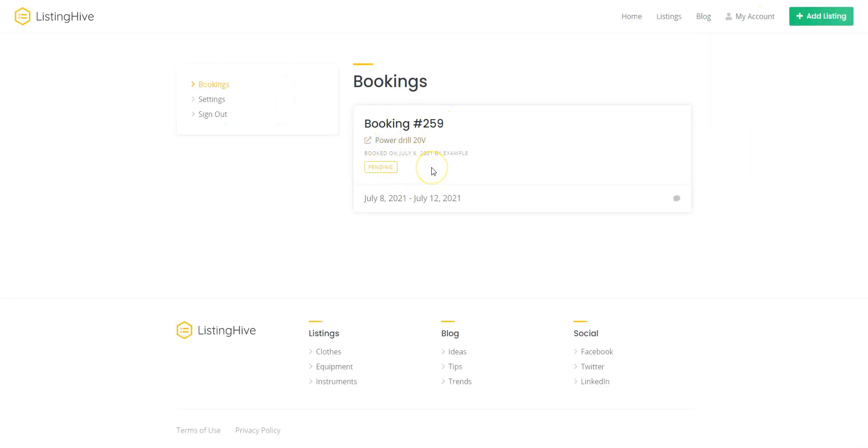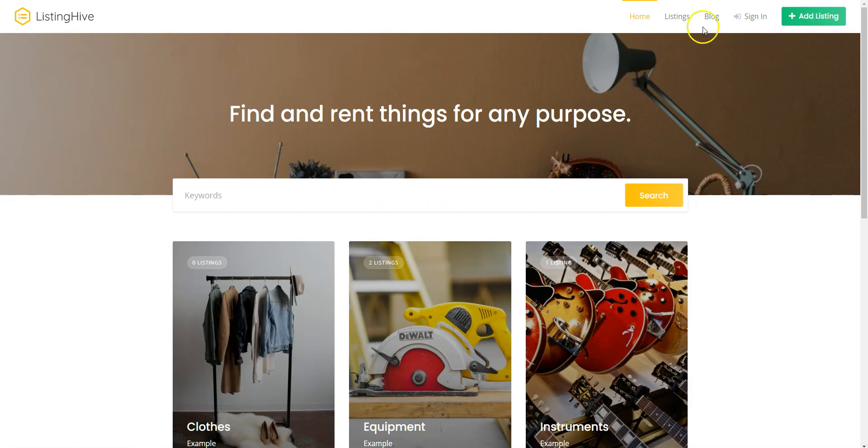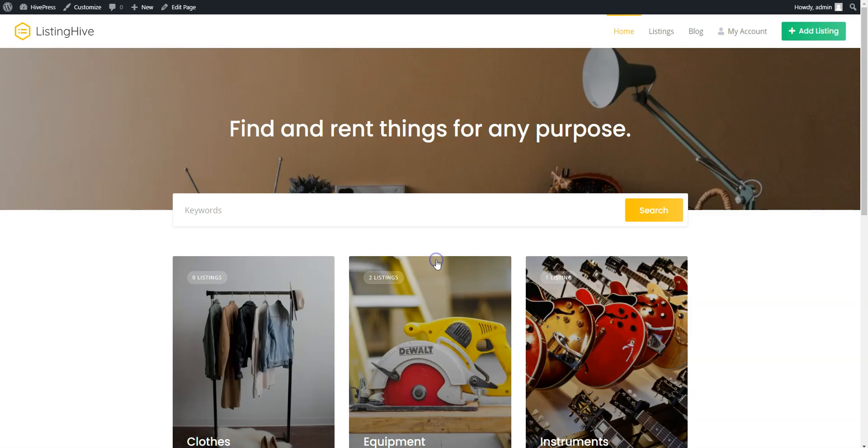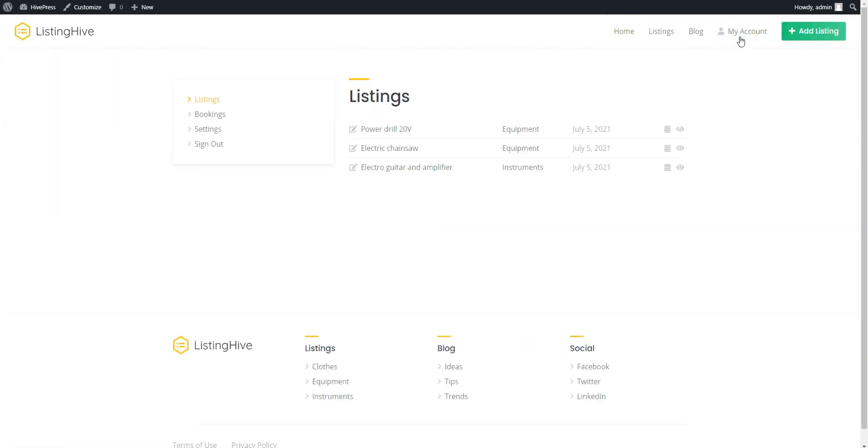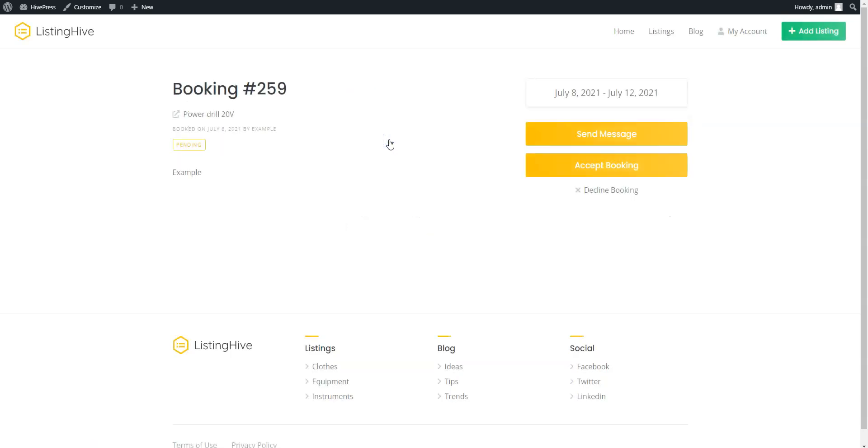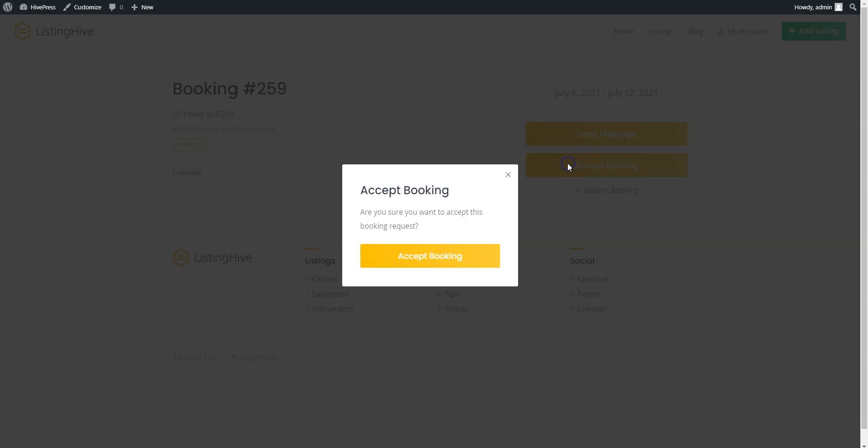Now let's switch back to the Admin account and accept the rental request. Navigate to the My Account Booking section and you'll see a pending request for rent. Let's accept this one by clicking on the Accept button.